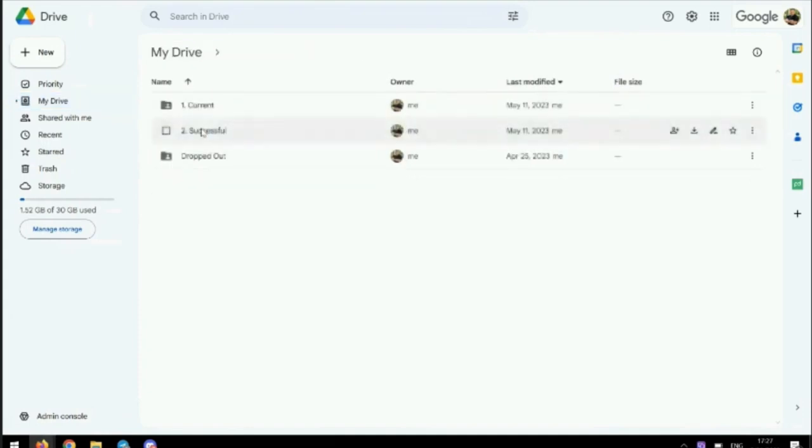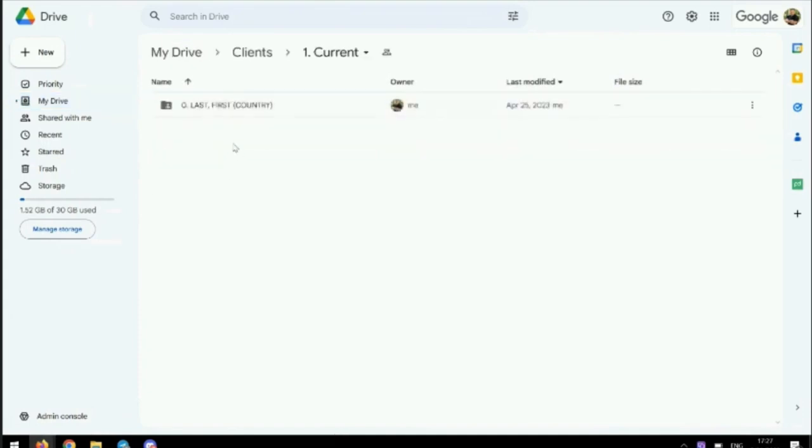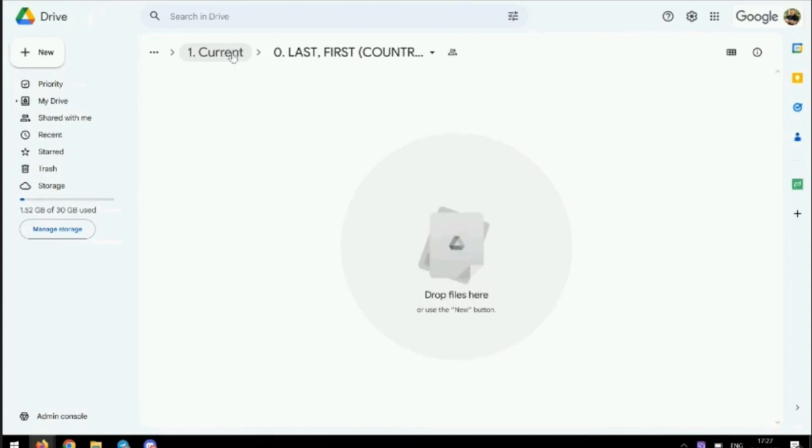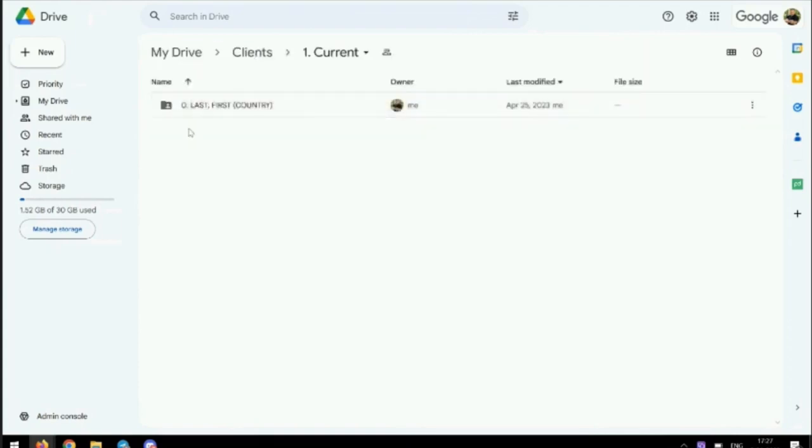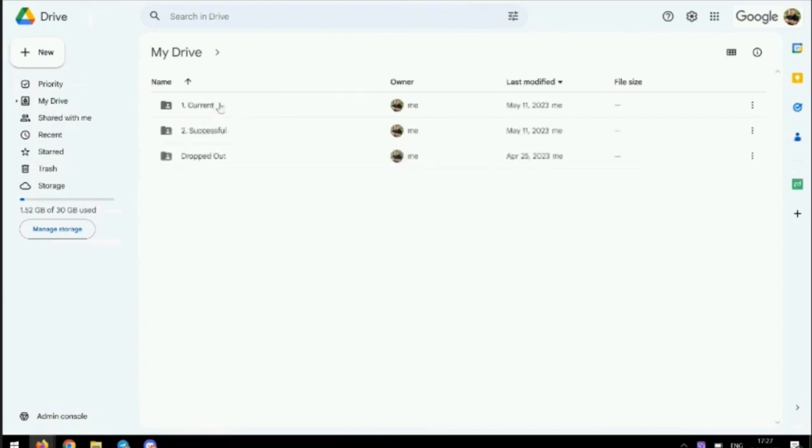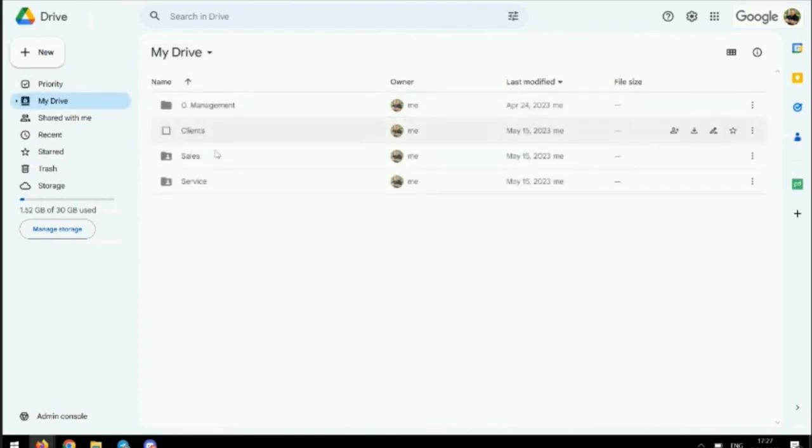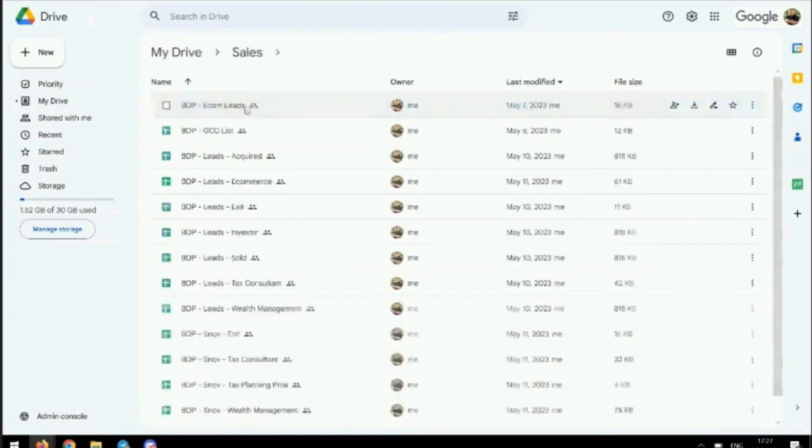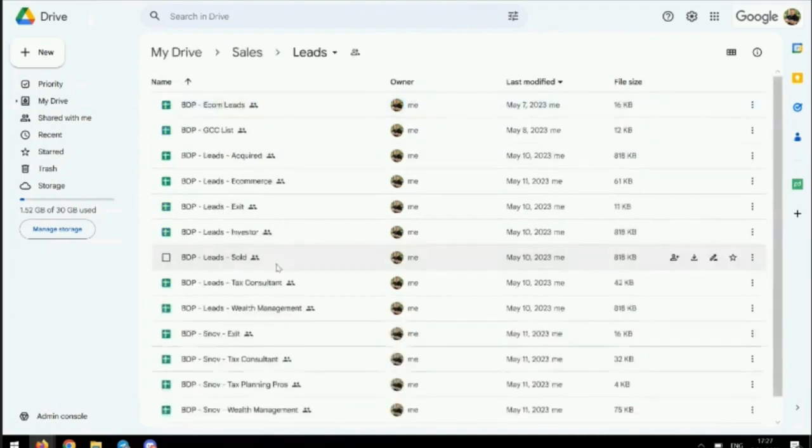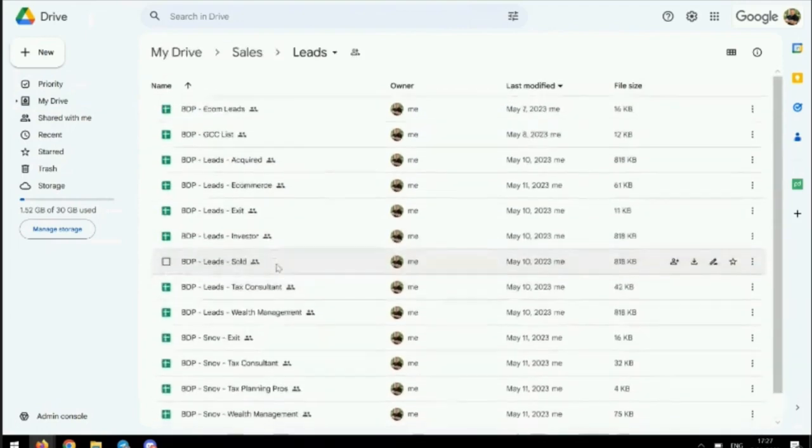Inside here we've got current clients - we don't have any just yet, but I've set a template. If you have a new person, you should call it their last name, first name, and the country they're from. Then we've got our sales stuff with all the different types of leads we're working through.